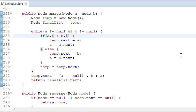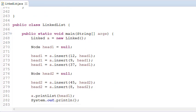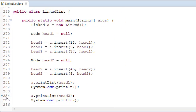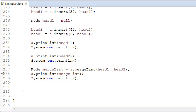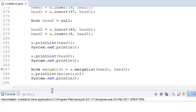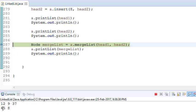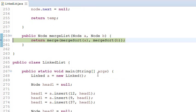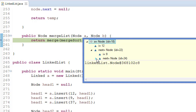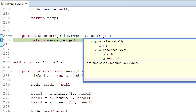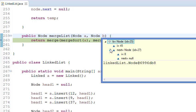Let's see whether it fulfills all the requirements by putting a debug point. These are my two linked lists — let's start debugging. The first linked list is 12, 9, 37 and the second is 45 and 8. Now let's go into the merge list function. You can see a is 12, 9, and 37, and b is 45 and 8.